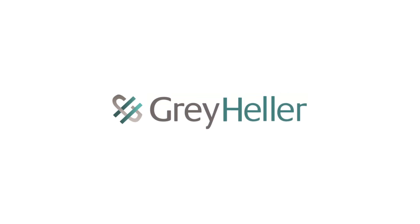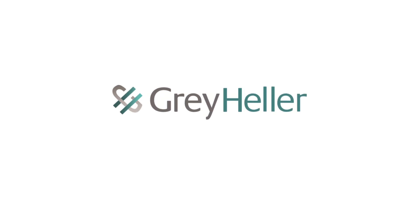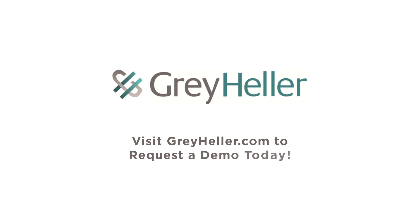This unfortunate sequence of events could all have been avoided. Learn how by requesting a demo of GreyHeller's layered ERP security solution.